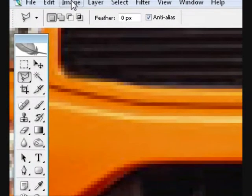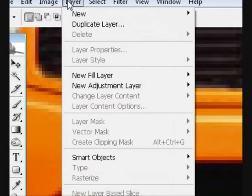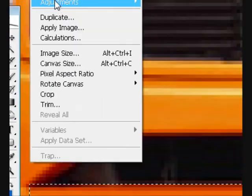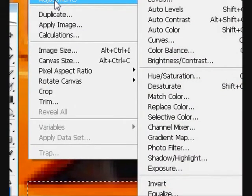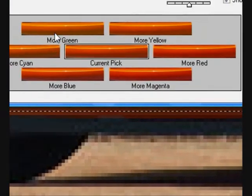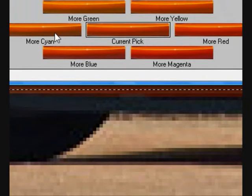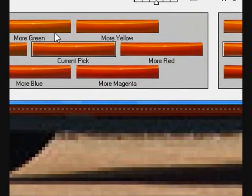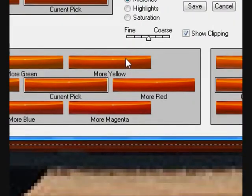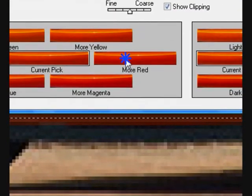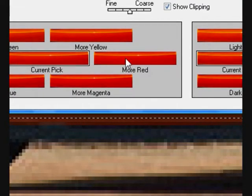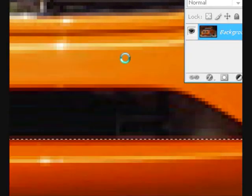Select your whole car, then go up to Image, Adjustments, and Variations. What you can do is make it blue, red — which I'm probably going to do — yellow, green, magenta, anything. You can also make it lighter or darker. So what we're going to do is start turning it red. Click OK, then zoom out. Done.